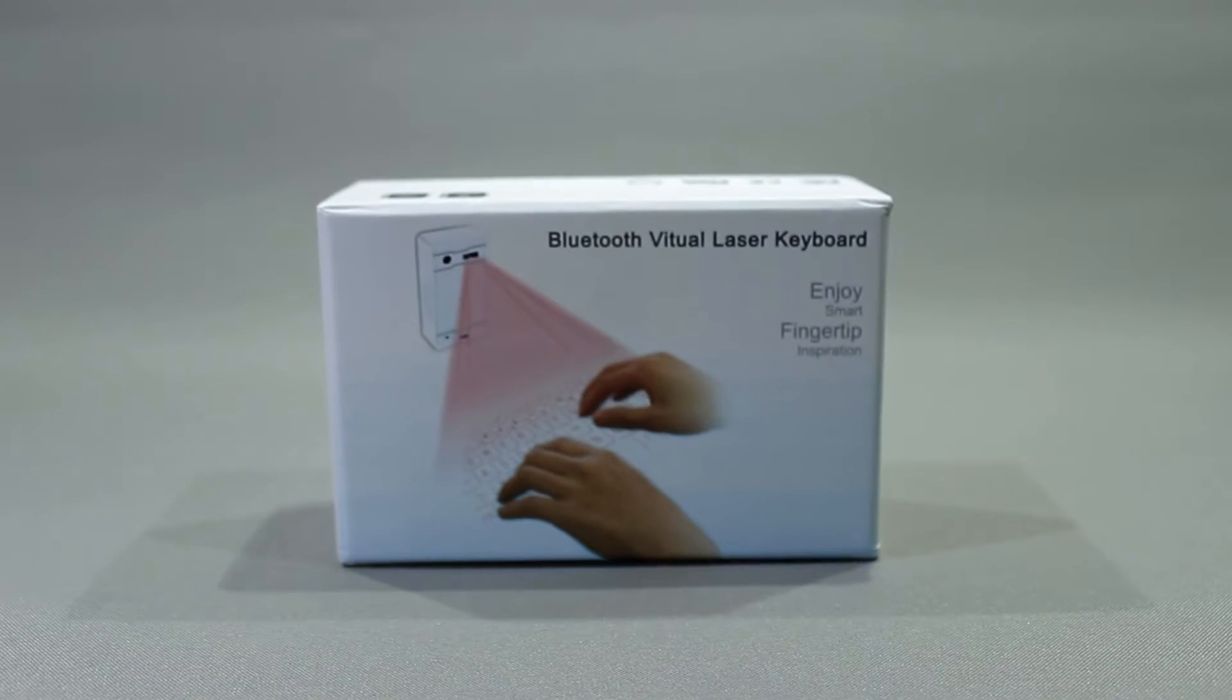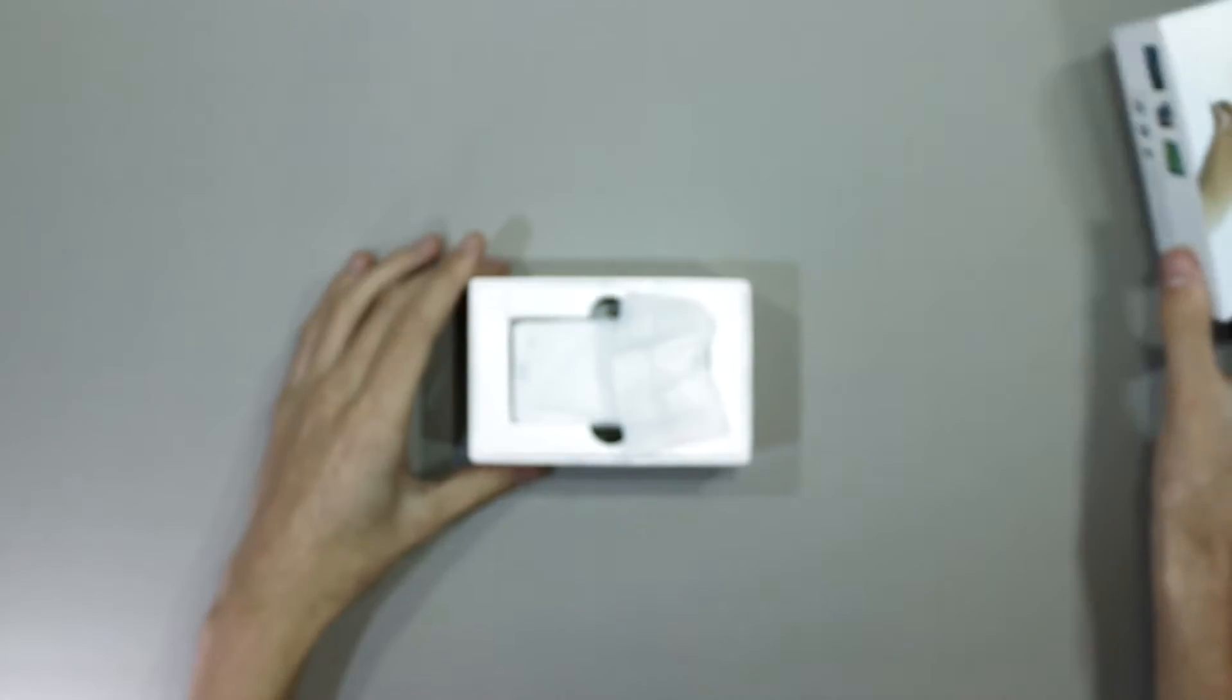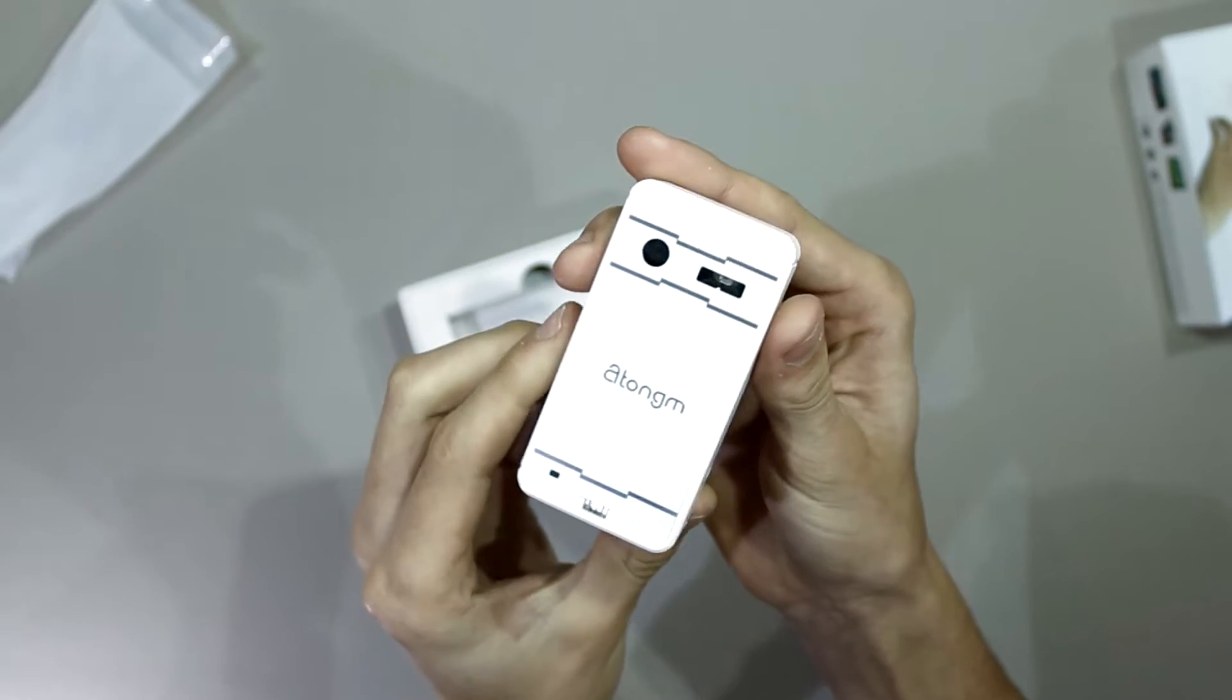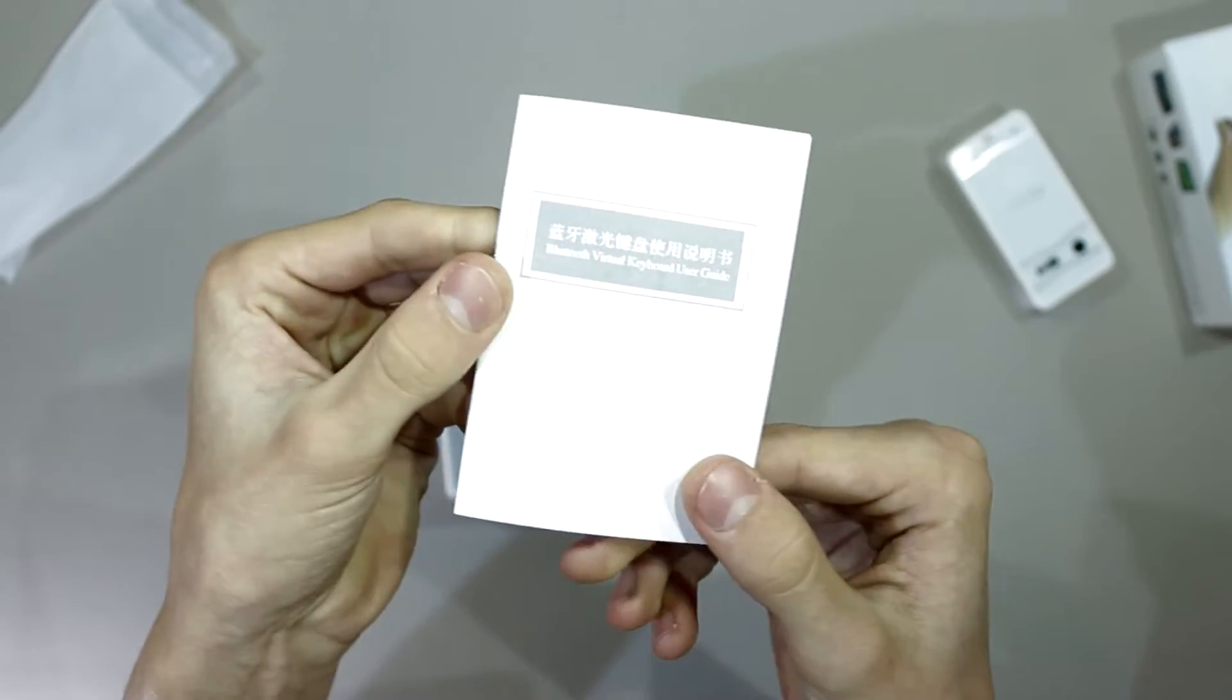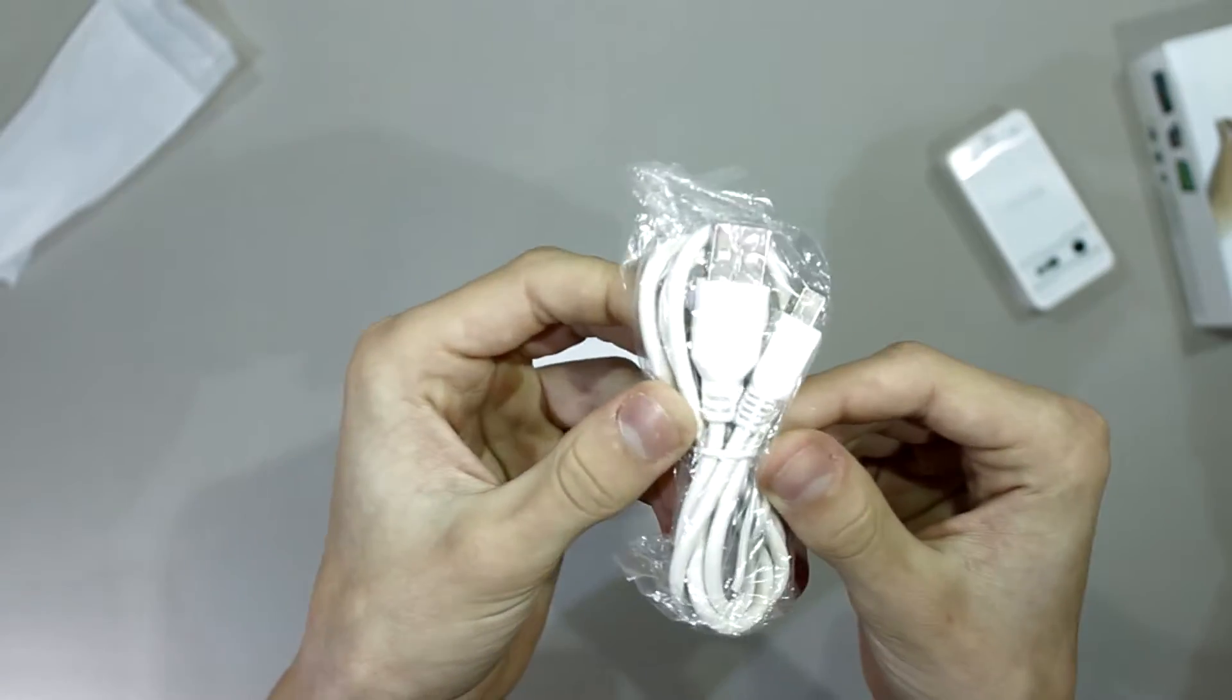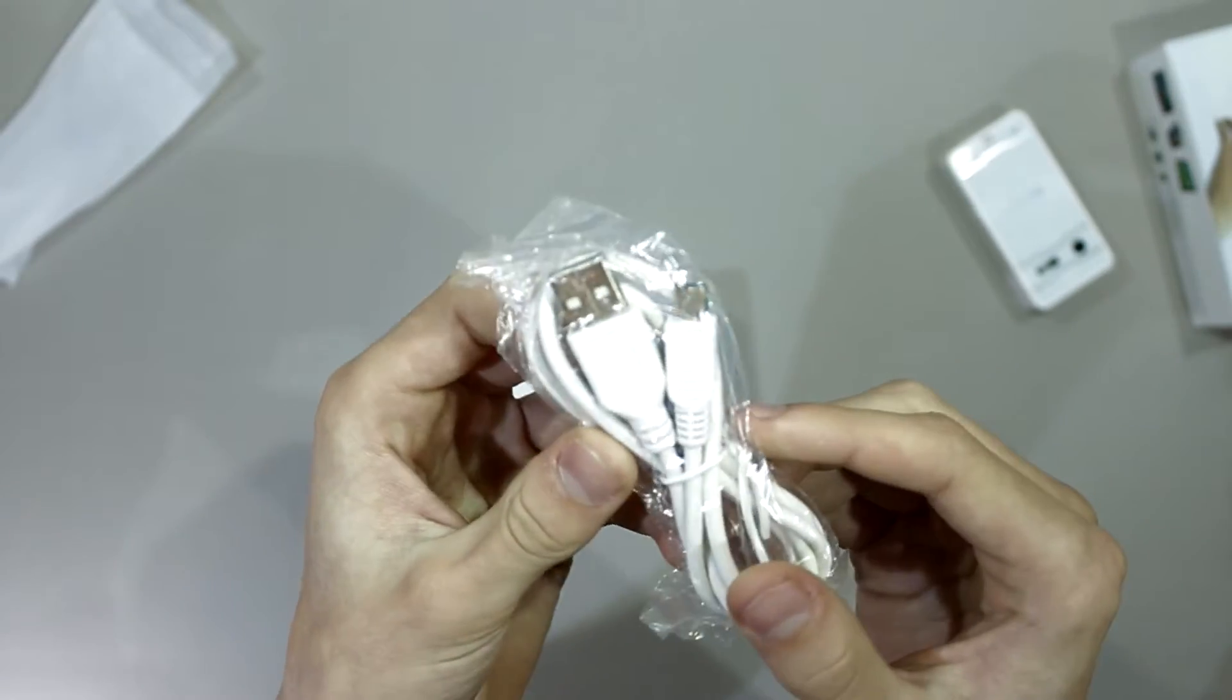So here's what you get in the box: the unit itself, instruction manual, and a micro USB to full-size USB cable.